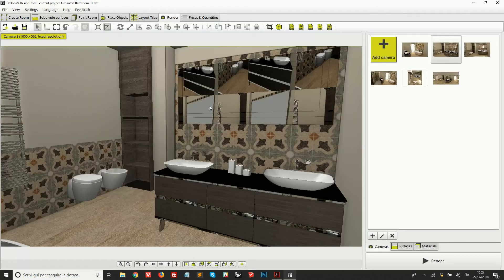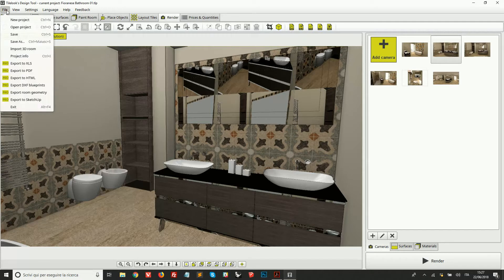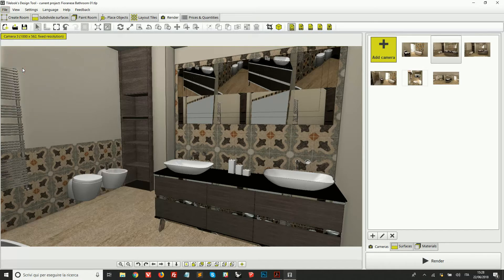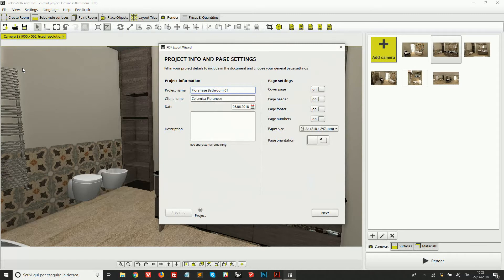To export to PDF, we click on this button here — Export Blueprints — or we can go to File and then Export to PDF. This opens up the PDF export wizard, which is divided into steps.